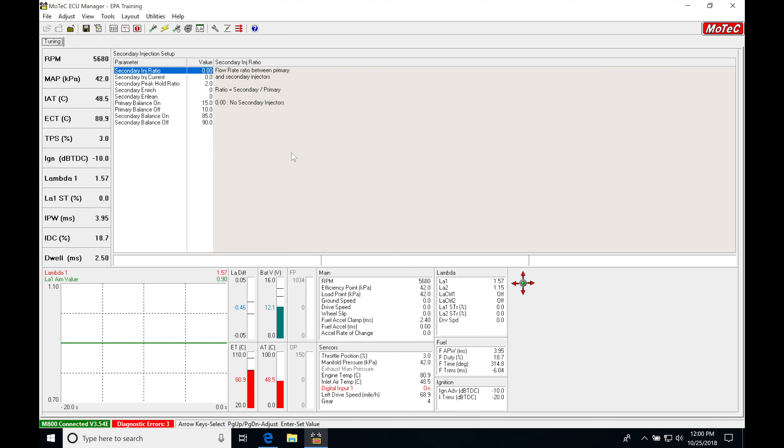Now the very first thing we find here is our secondary injection ratio, and this is going to be a really simple math of dividing our secondary set of injector flow rate divided by our primary set of injector flow rate.